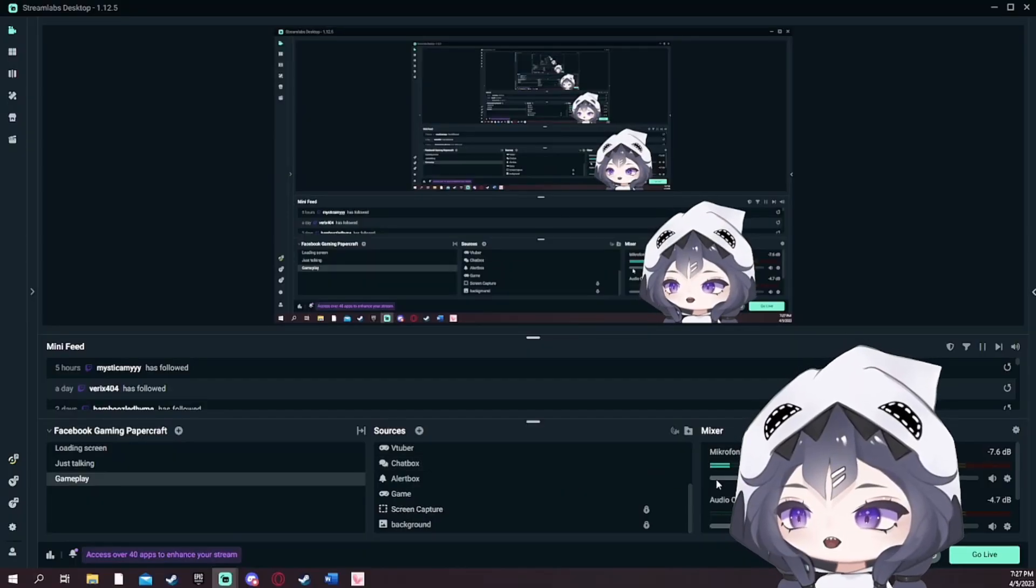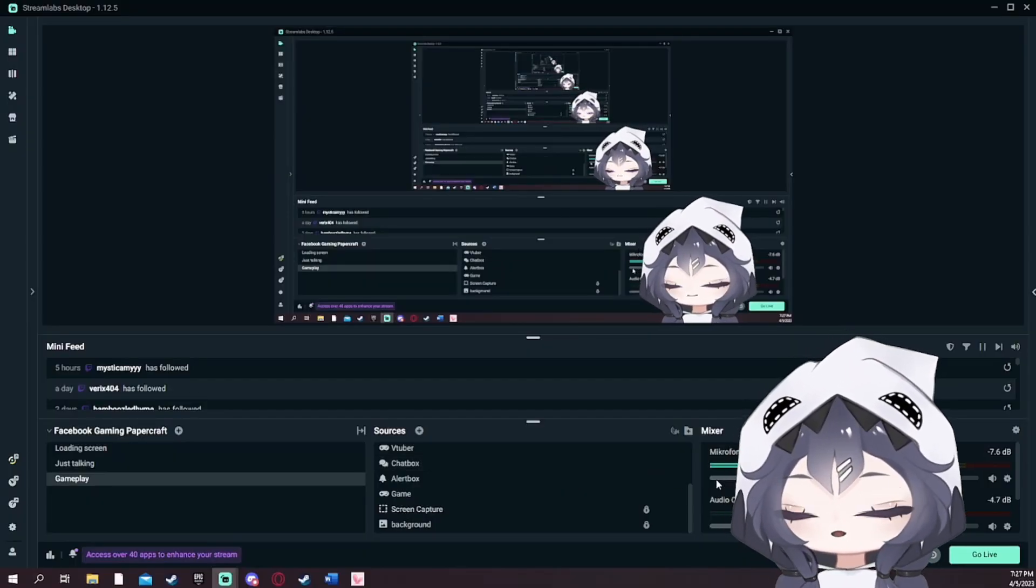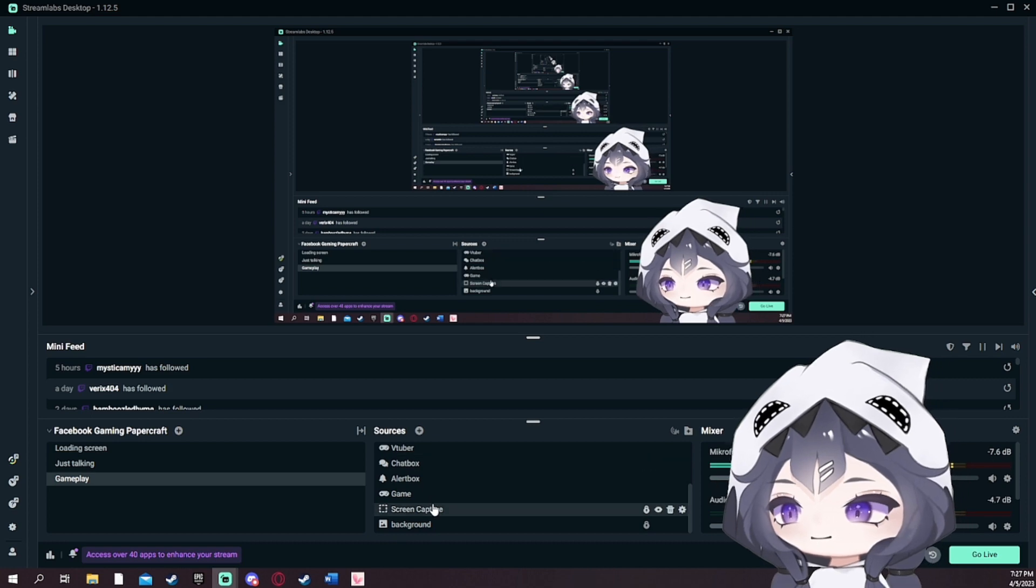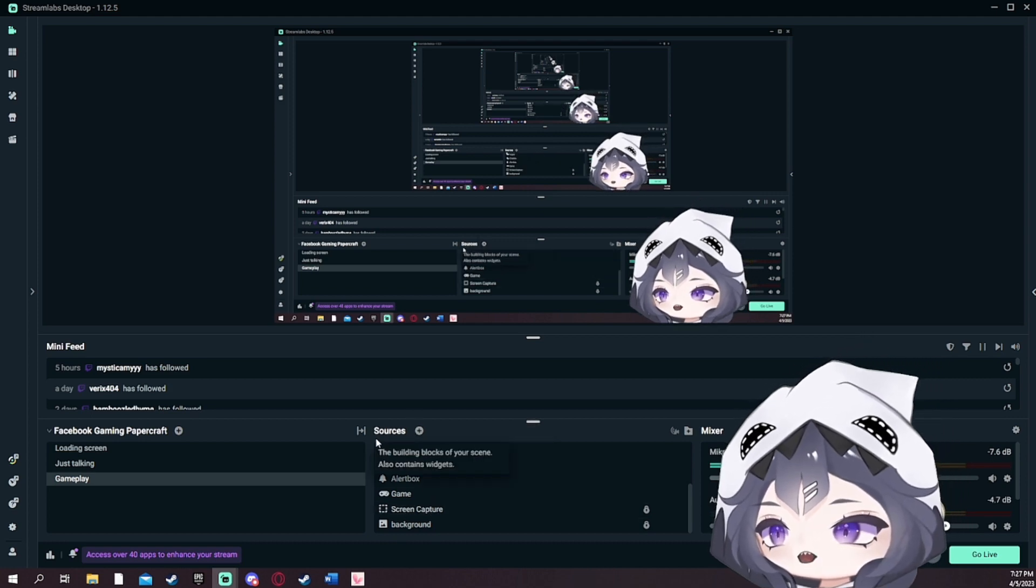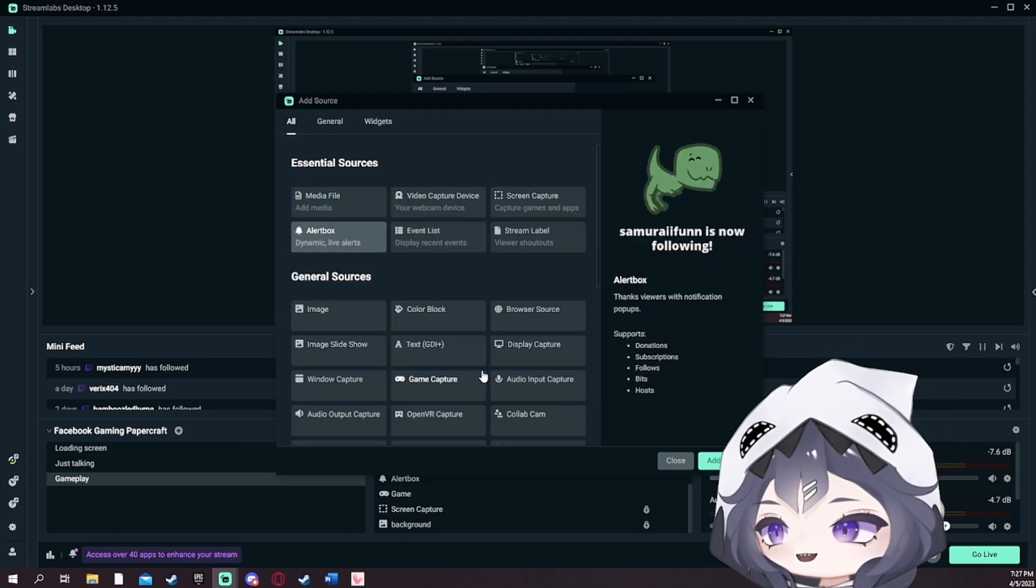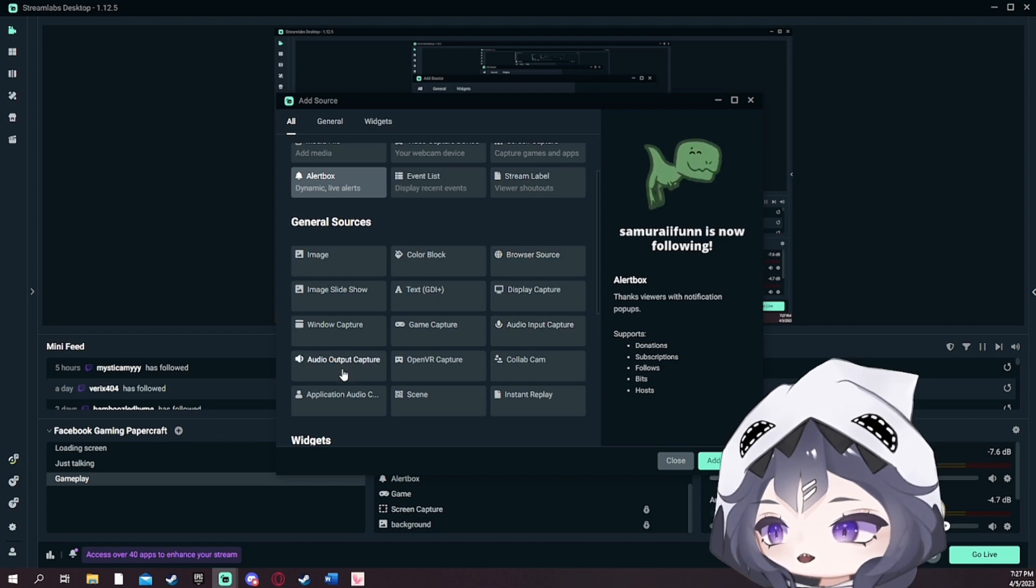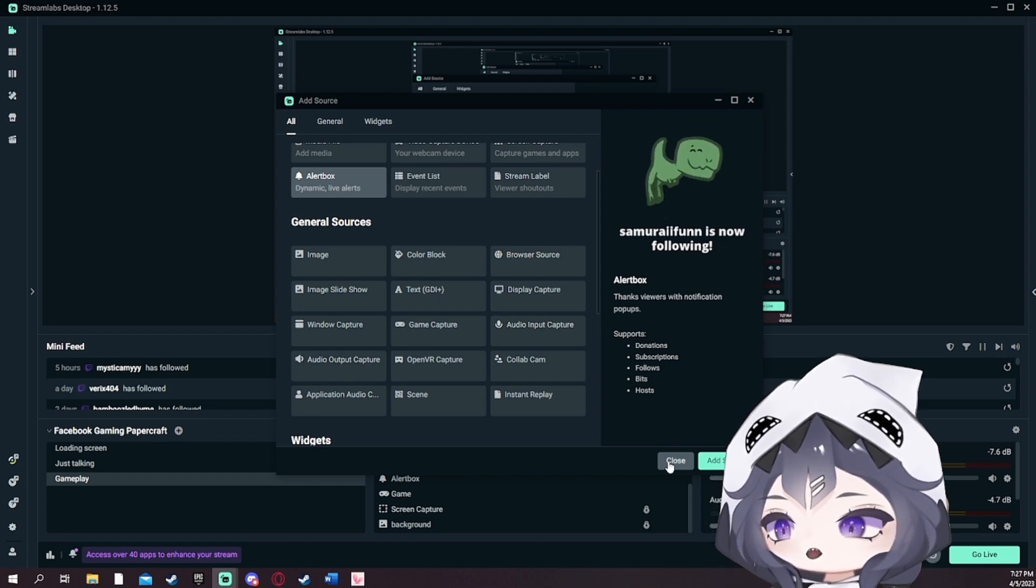Okay, first of all you go to Streamlabs OBS. Now you create an output. For that you have to go to source and then add, and then you have to go to audio output capture. Alright.